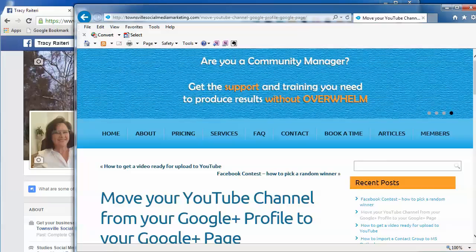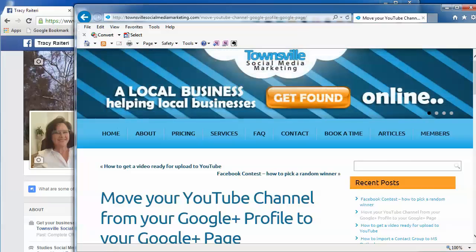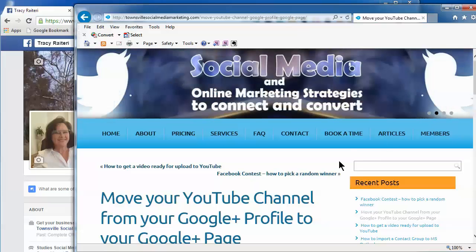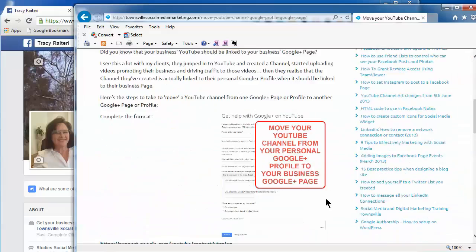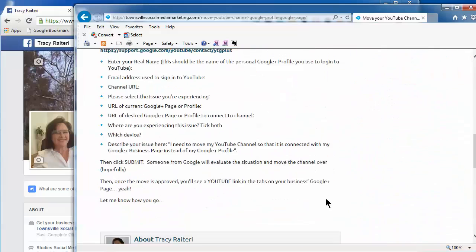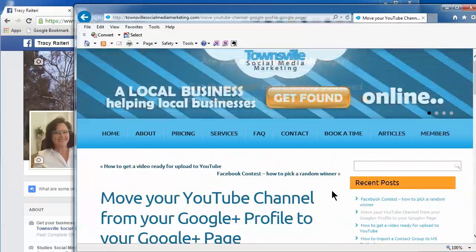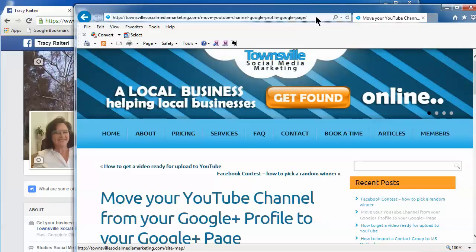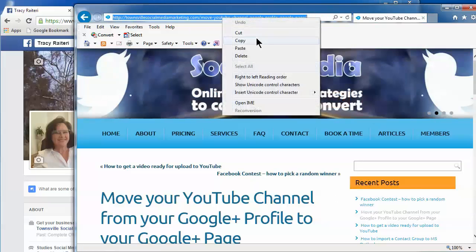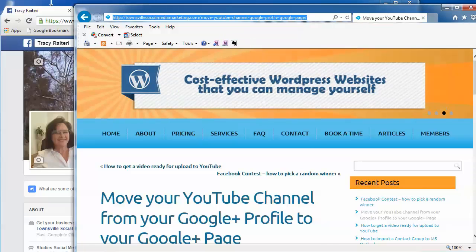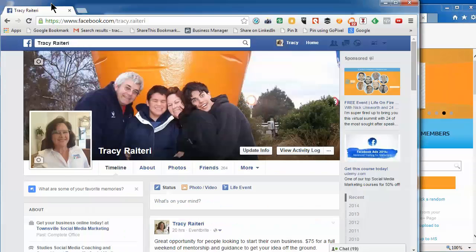So just go to the web page that you want to share. This is the article that I want to share on my Facebook page. Come up here to the address bar and copy the web address, then go to your Facebook profile.